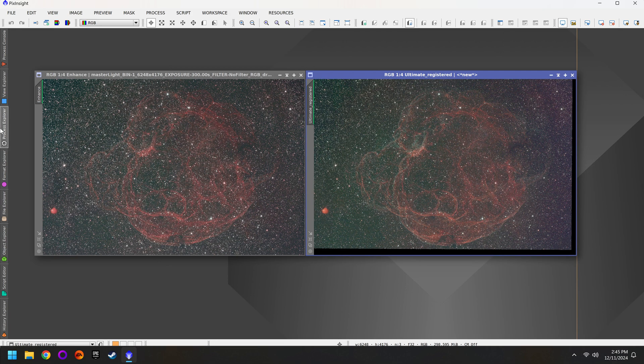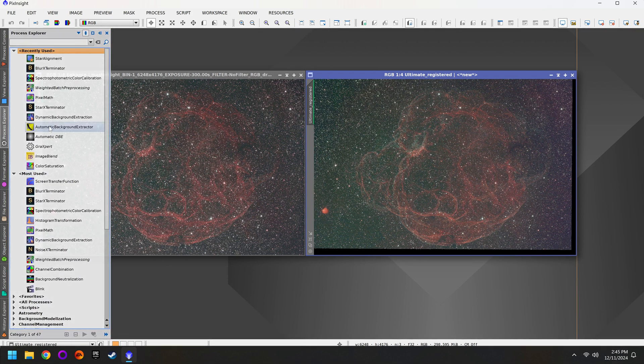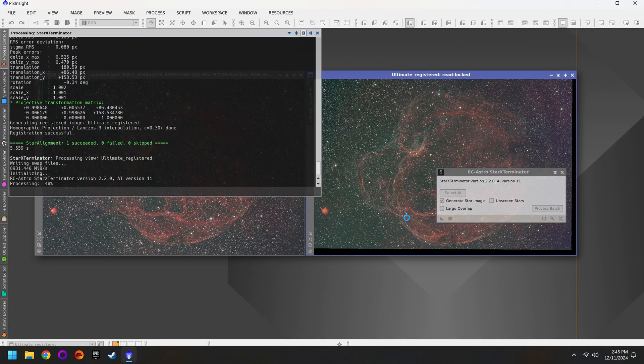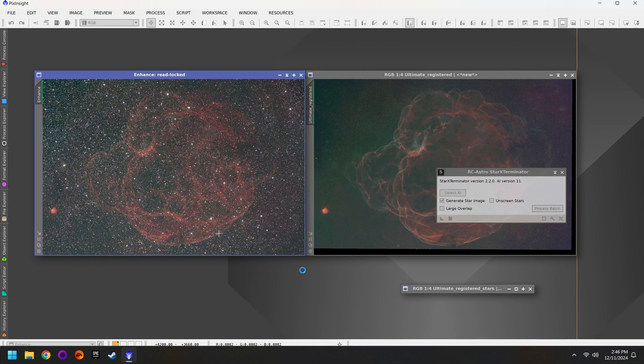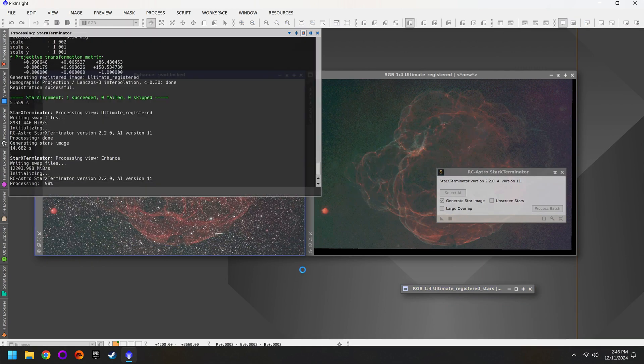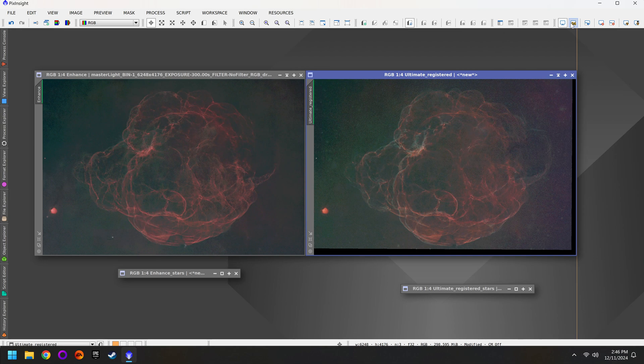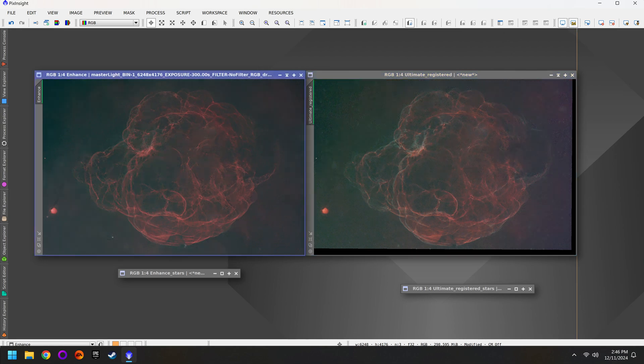First I'm going to run Star Exterminator and get those stars out of the way because we don't really want to blend them together necessarily. Both of my photos currently look a bit pixelated so I'm going to turn on the 24-bit preview and that should solve the problem.